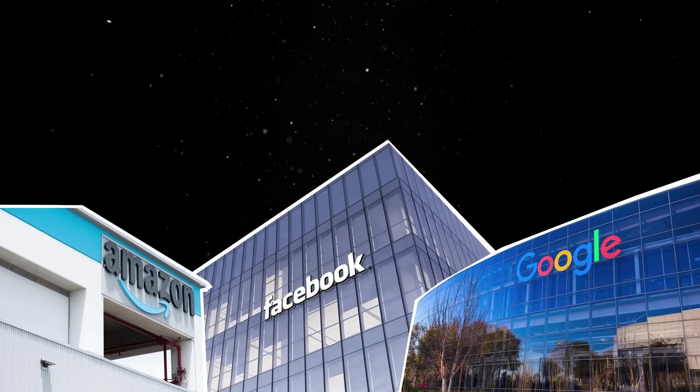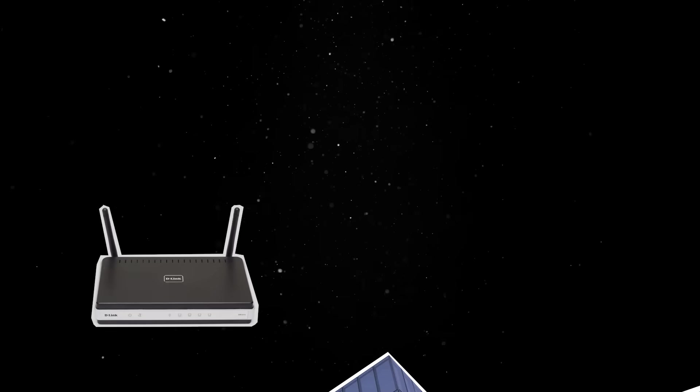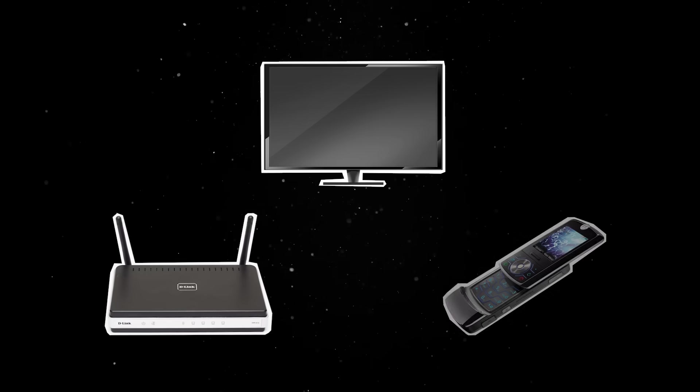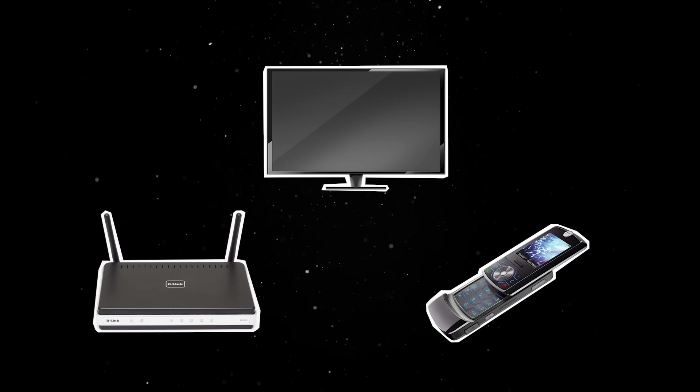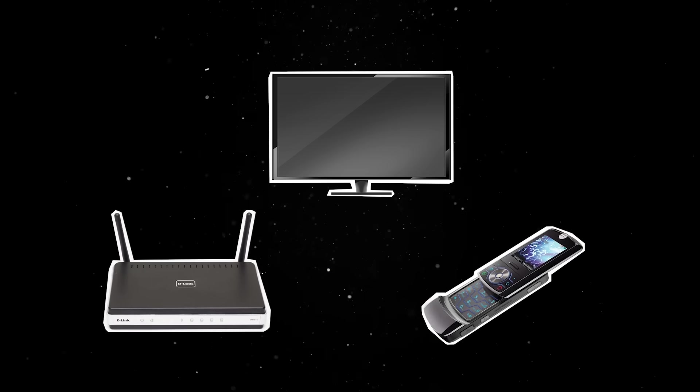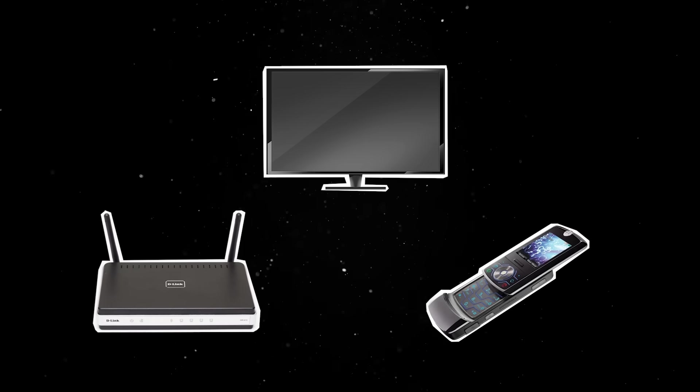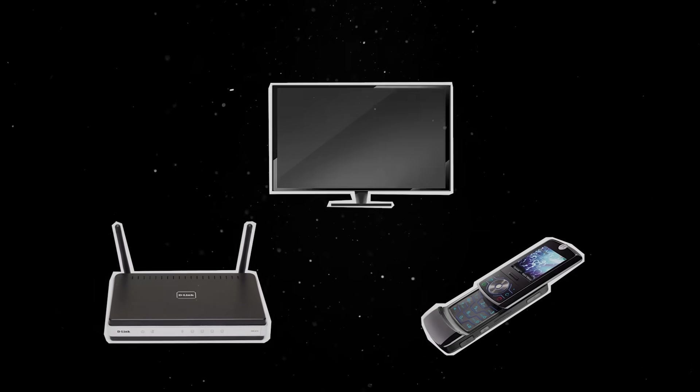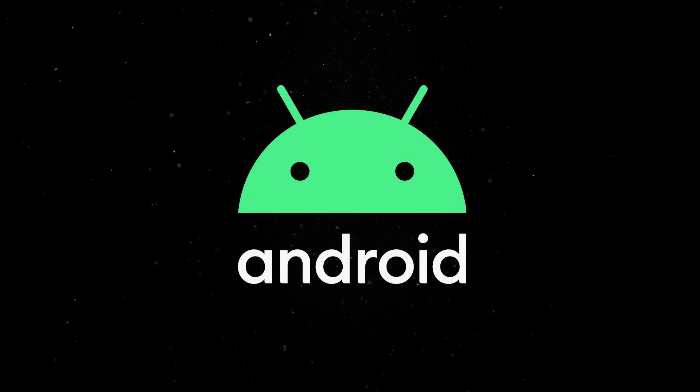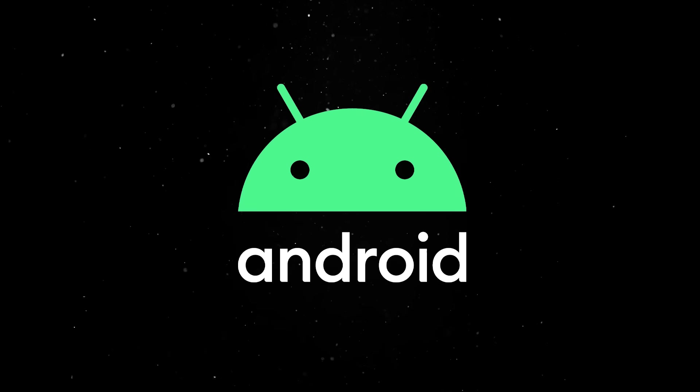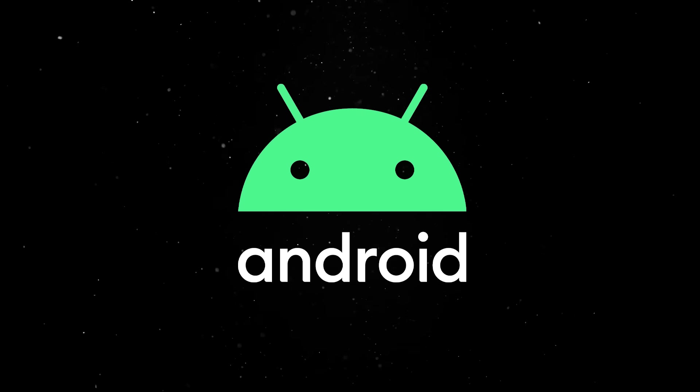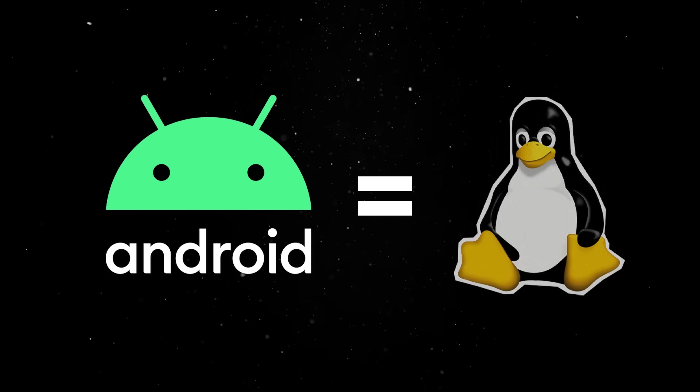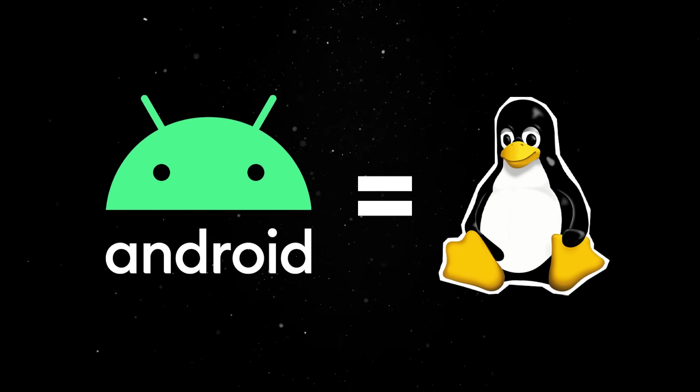And then came the wave of embedded systems. Routers, TVs, and smart devices started using stripped-down versions of the OS because it was free, customizable, and rock-solid. But the real breakthrough came in 2008, when Google unveiled Android. Yes, it might be surprising to some, but underneath the custom Java runtime and all the UI layers, Android runs on a modified Linux kernel.